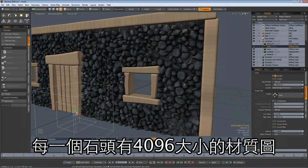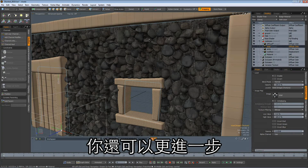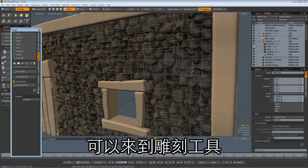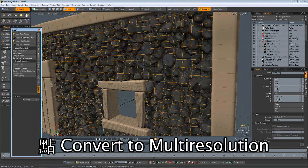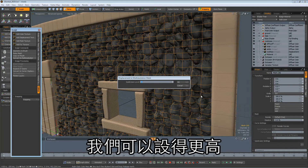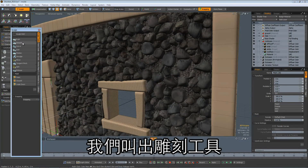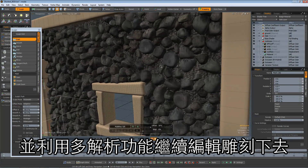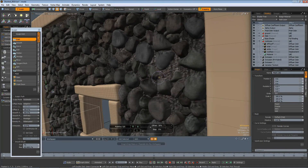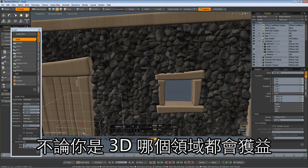We have a beautiful displaced wall texture that is very lightweight and sourced from 70 million polygons of detail. Each rock had a 4096 map, and we baked this down into one single 4096 map with a huge amount of beautiful detail. You can take this further — come over to sculpt tools, utilities, and convert to multi-resolution at level five, giving around three and a half million polygons for that object. Then grab your sculpt tools and continue editing this wall mesh using multi-resolution sculpting.